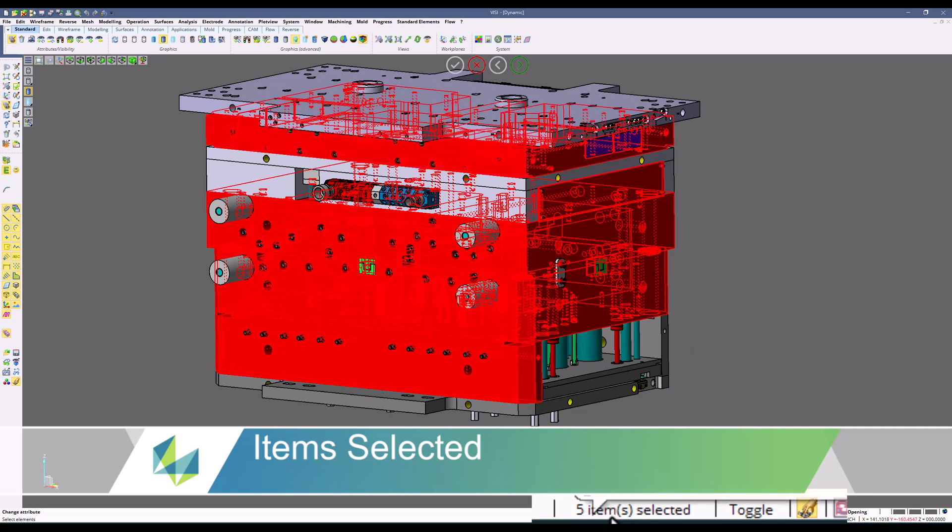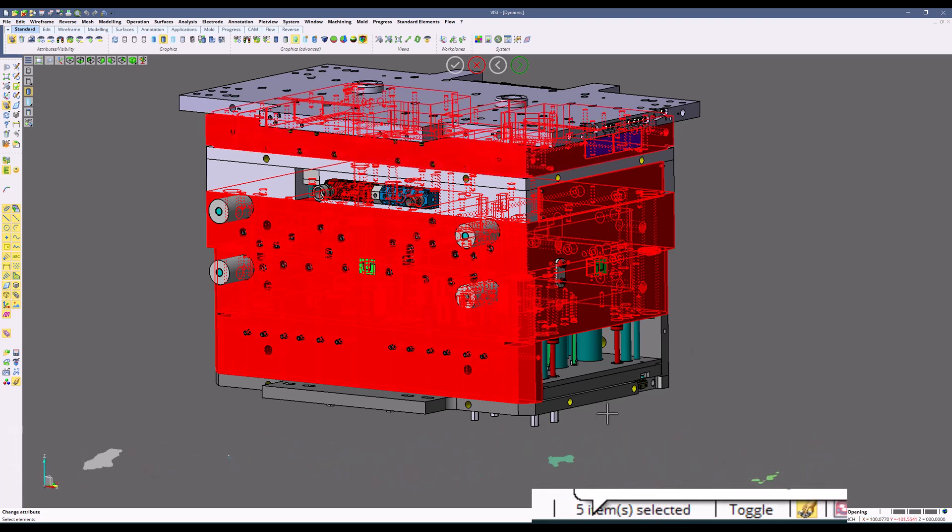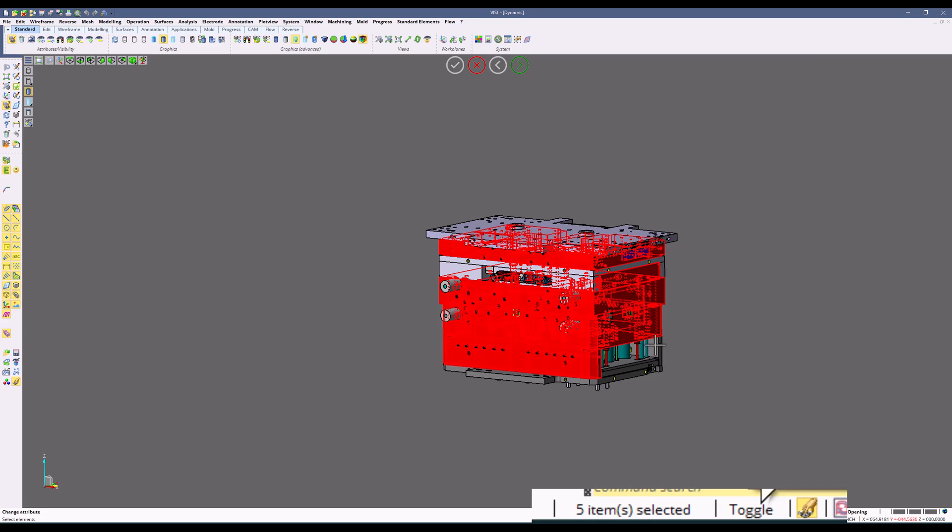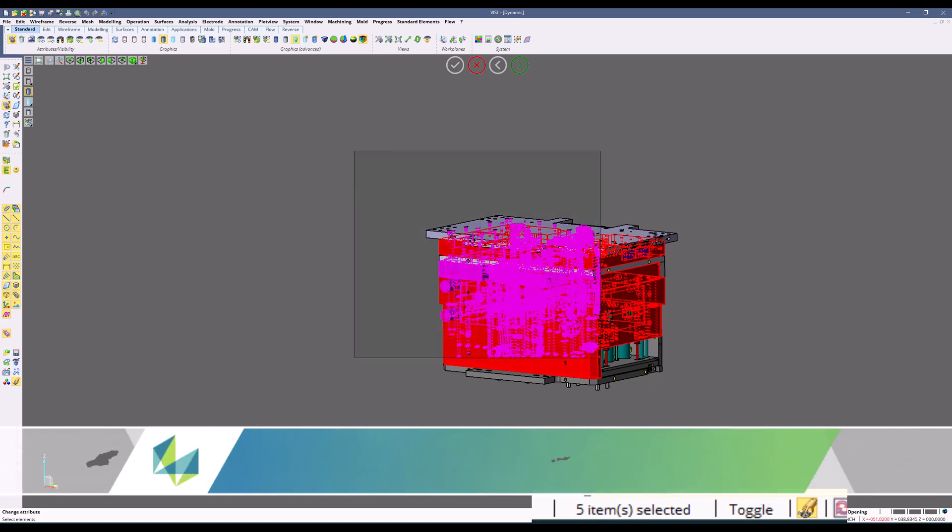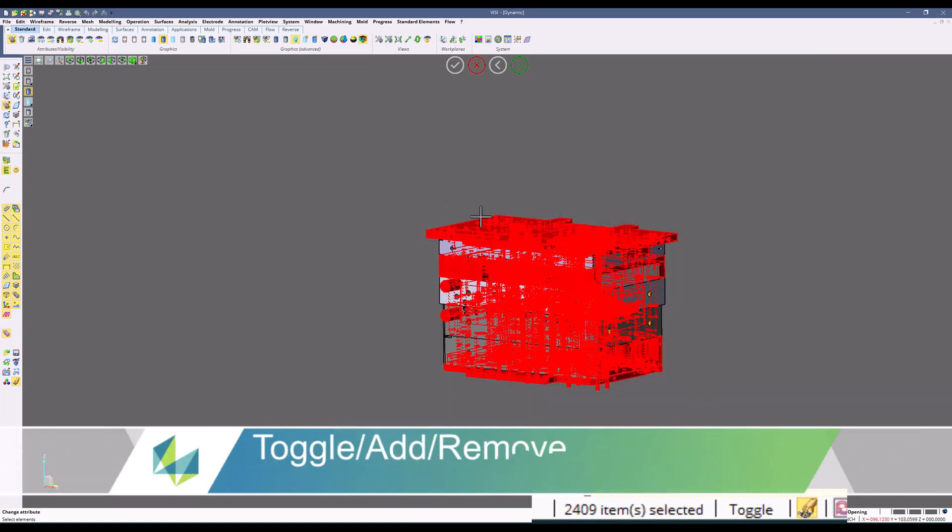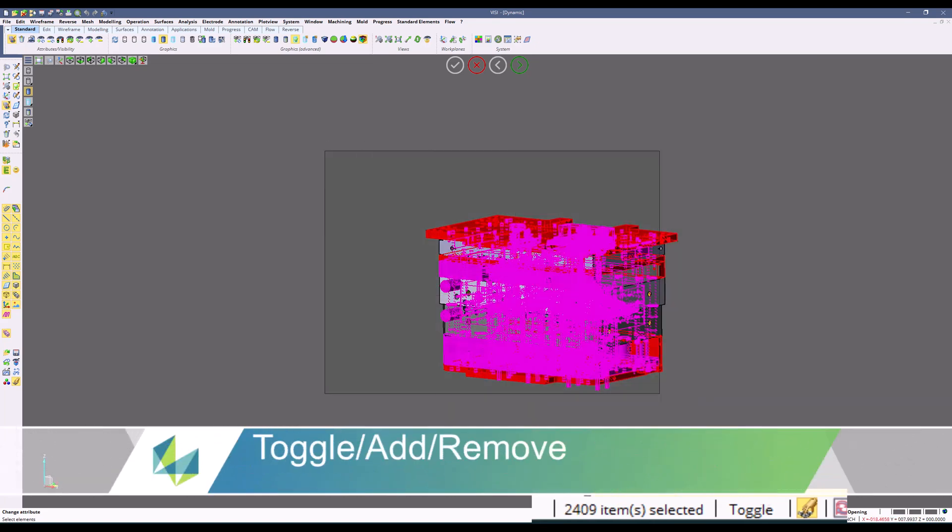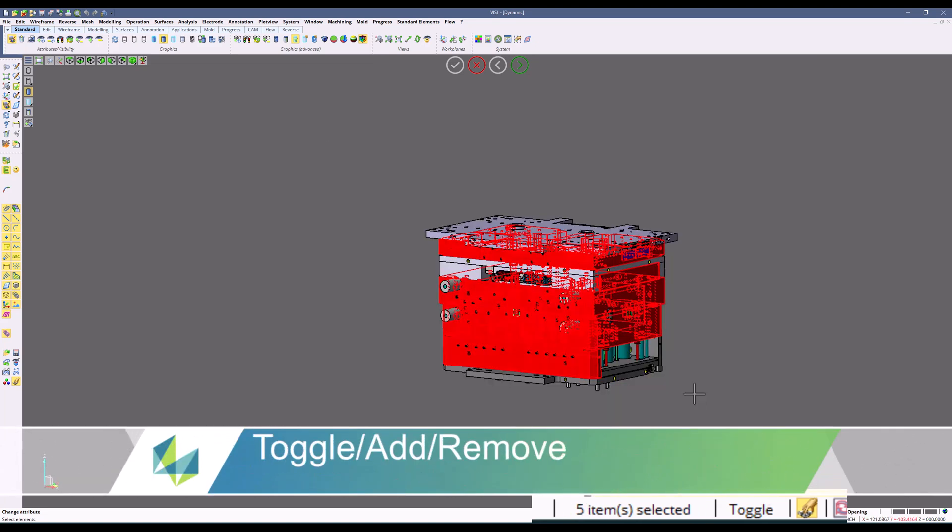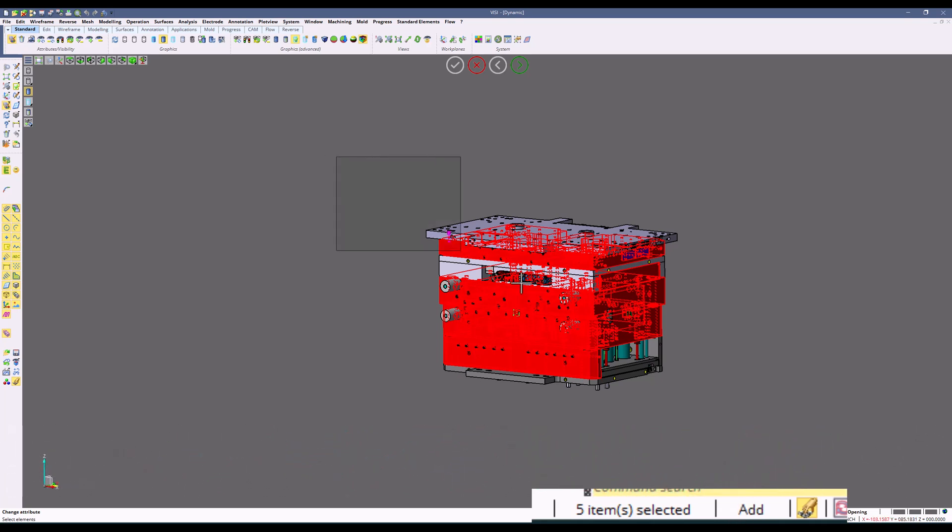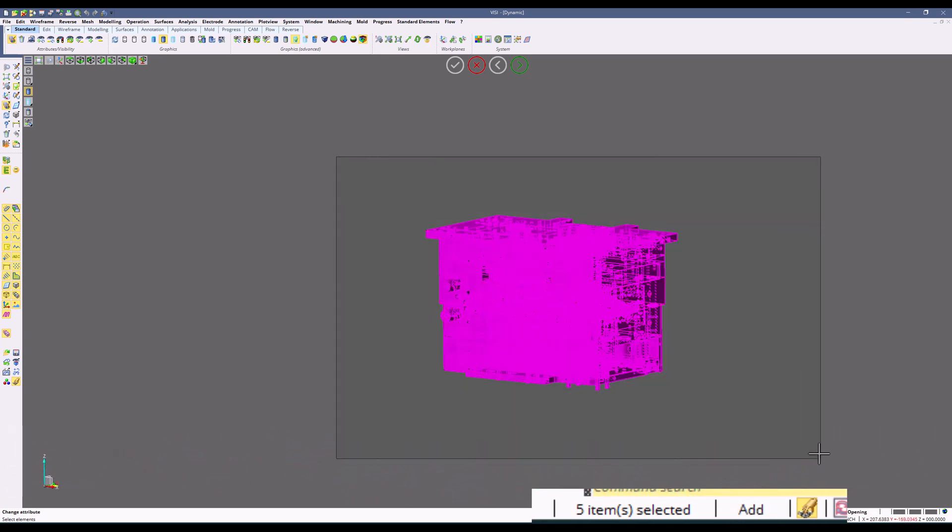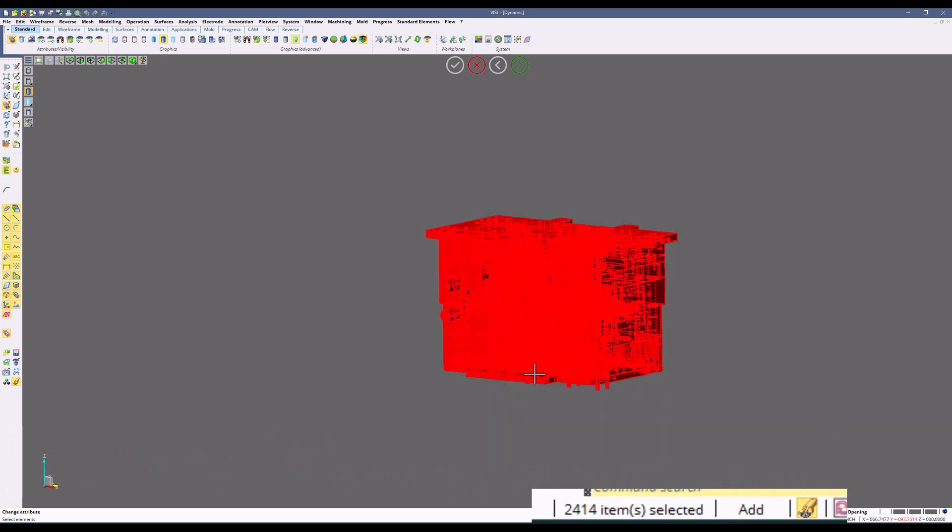Down at the bottom part of the screen, you will also see an item selected box here. This tells you the quantity of items that are selected and increases and decreases depending on how our selection is. We can also use the toggle add remove functions that allow you to select and deselect stuff, or only select stuff, or only lets you remove stuff in your selection.